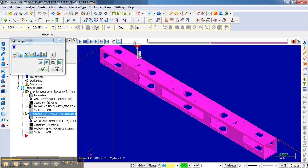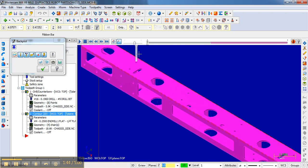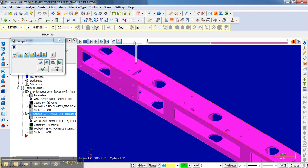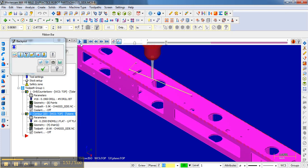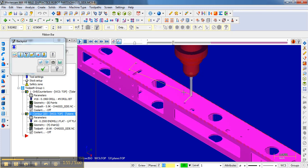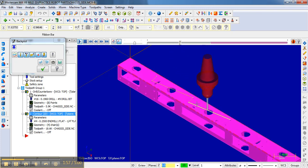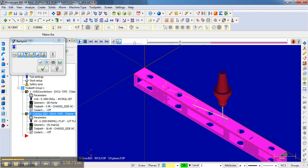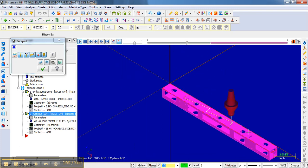So to kind of show you what's happening here, if I select all those and then go up here and hit play, it actually kind of plays through the movement of the bit. You can kind of see how that is moving through the operation.